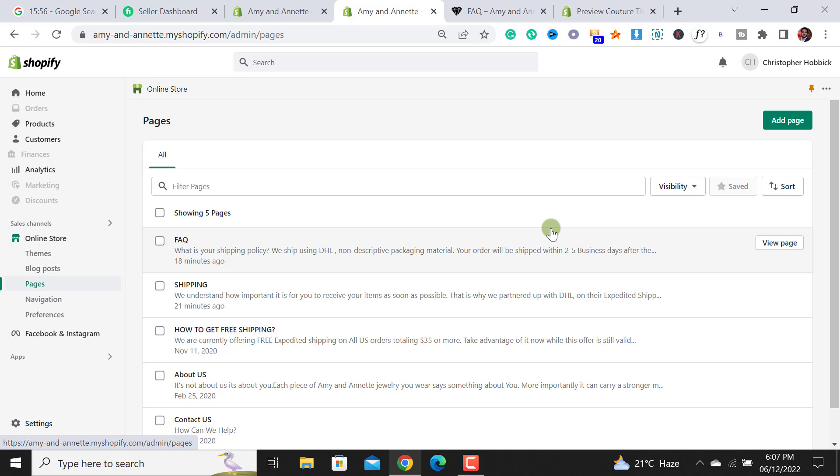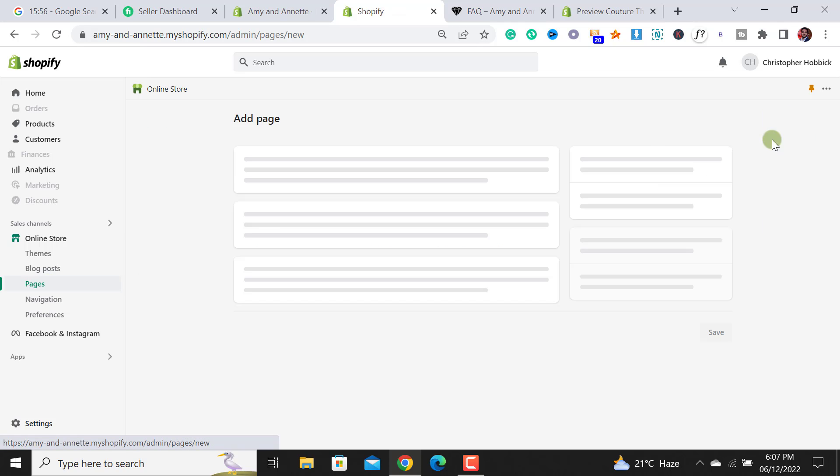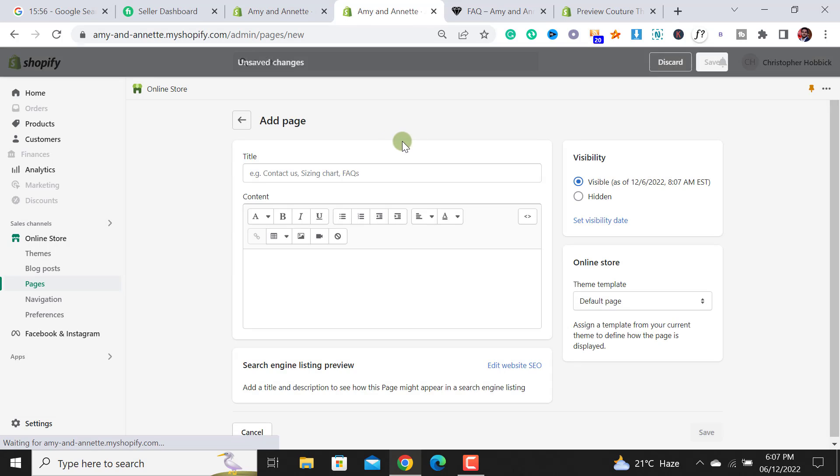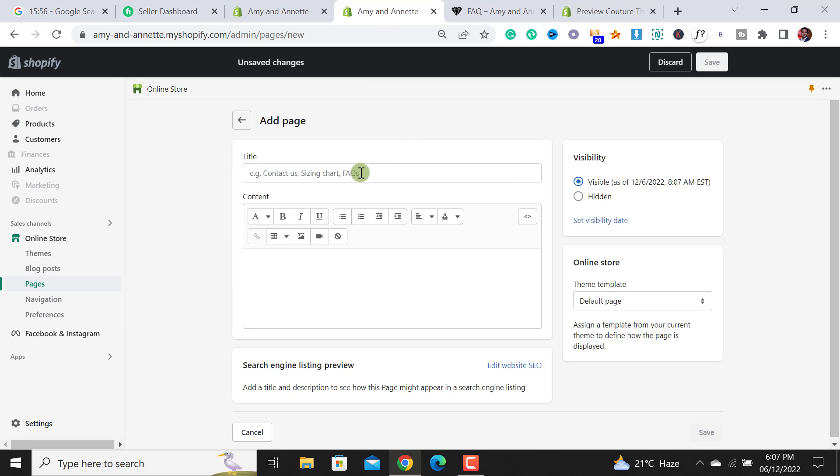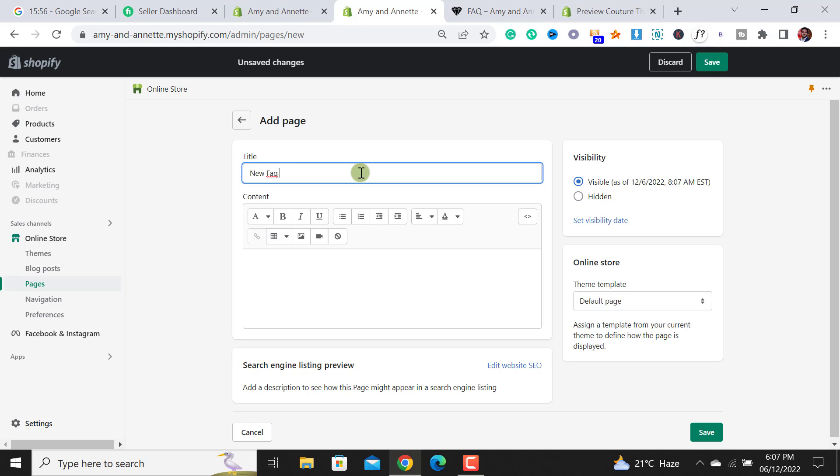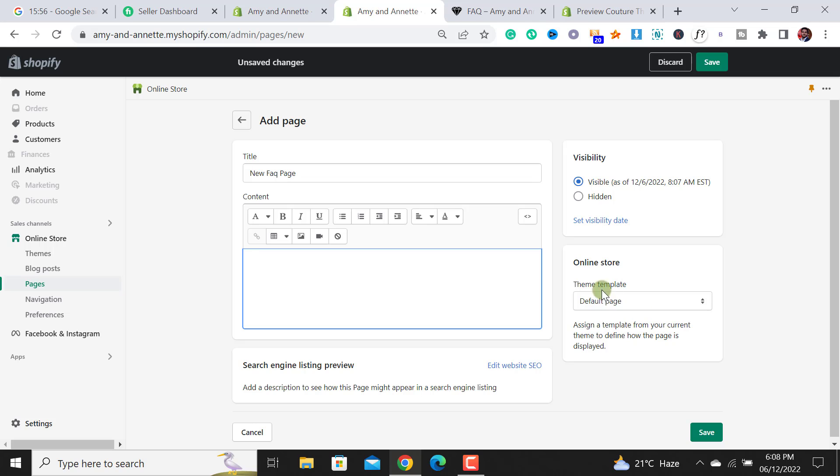From here we have to click on add page. After clicking on it, let me rename it like 'new FAQ page'. You can name it according to your choice, new FAQ page.